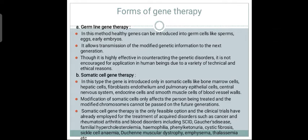There are two forms of gene therapy. In germline gene therapy, a healthy gene is introduced into germ cells — sperm cells, egg cells, or early embryo cells — allowing transmission of modified genetic information to the next generation. Though highly effective at correcting genetic disorders, it is not encouraged for application in humans due to ethical reasons. In somatic cell gene therapy, the gene is introduced into somatic cells such as bone marrow, hepatic cells, pulmonary epithelial cells, and central nervous system or endocrine cells.